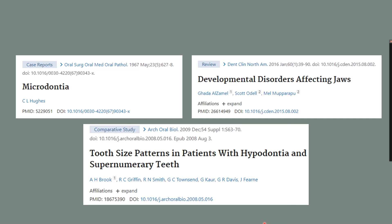These are several papers that might interest you for further reading. Thank you very much and I'll see you with another video.